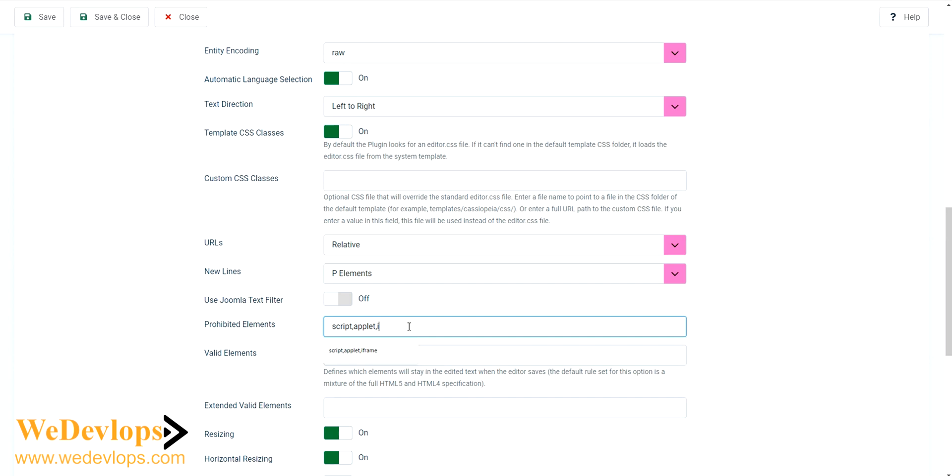We don't need that if we want to share the YouTube video. And click save and close.